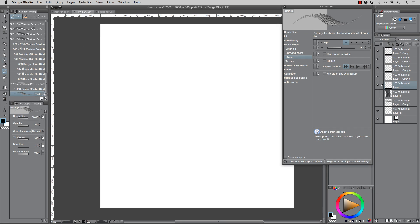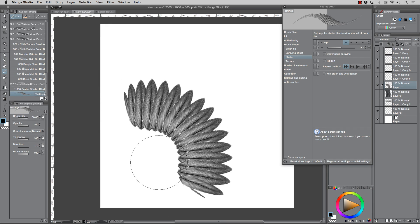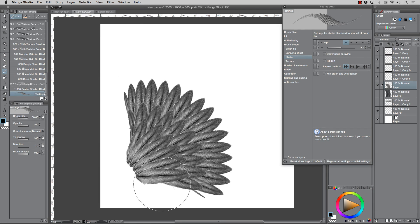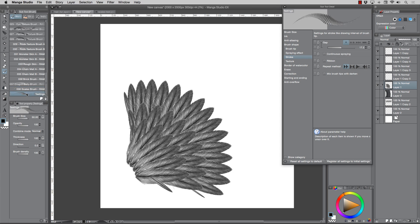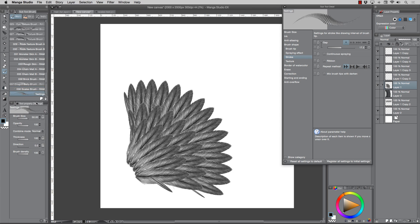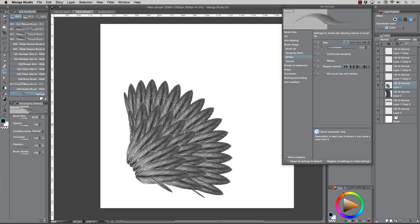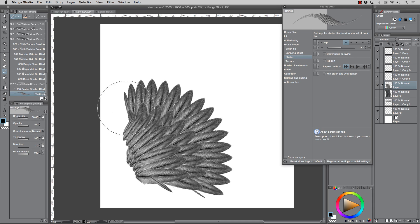So if we go into the brush settings here, this is what I'm working on — a feather brush, still a work in progress, that's why I see it under testing. When you're making modifications, just duplicate one of these: right-click, duplicate subtool, name it 'testing.' After you get it right, right-click, go to settings of subtool, and name it appropriately for your finished brush.